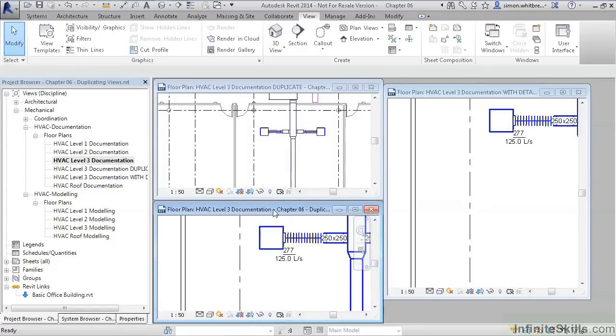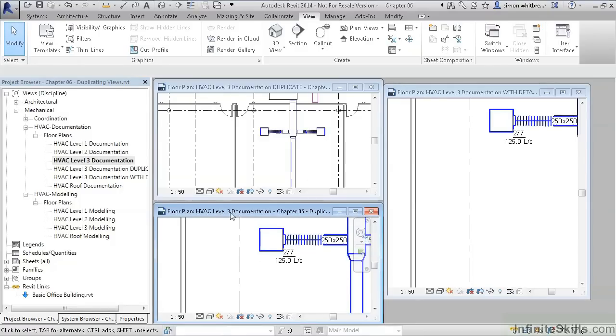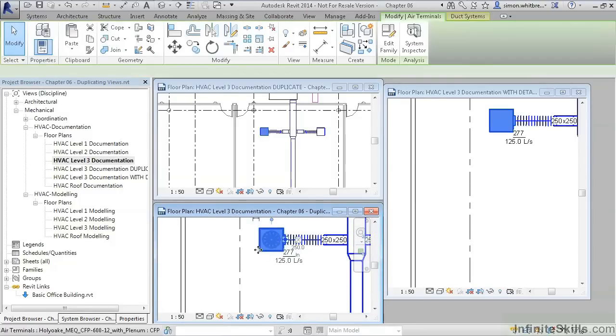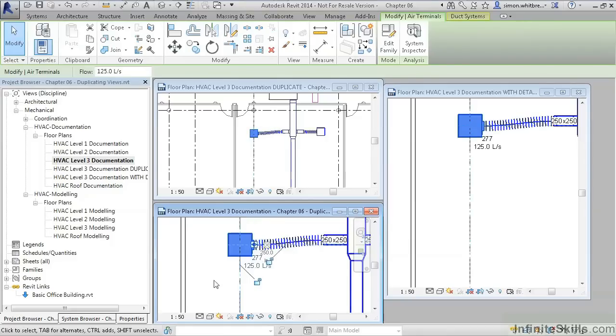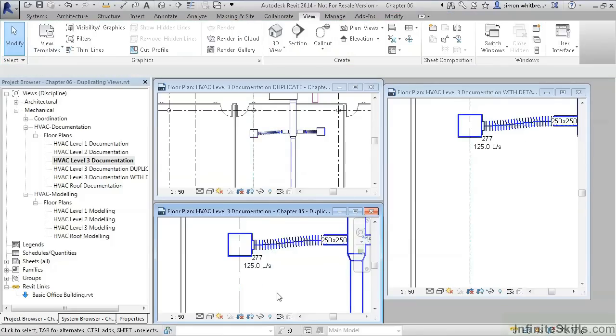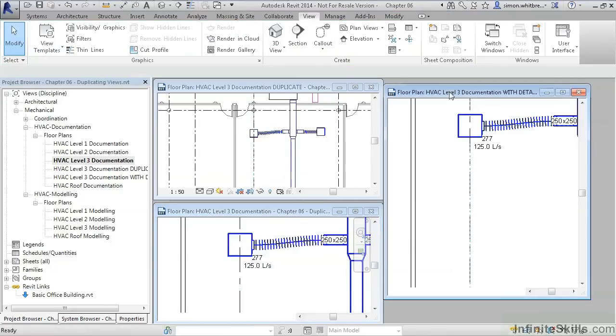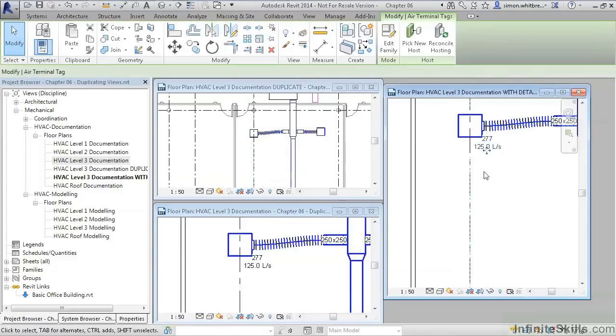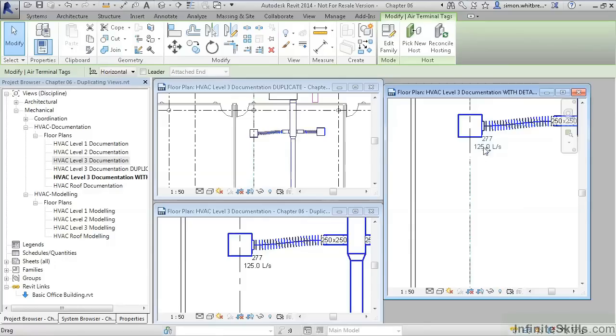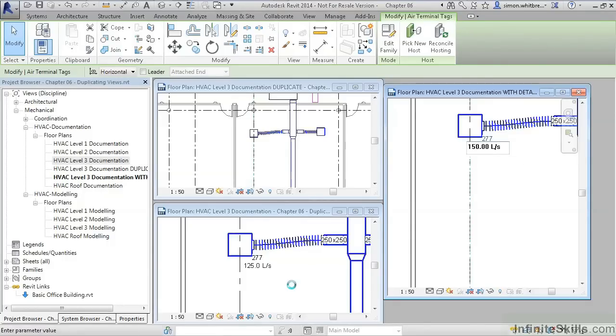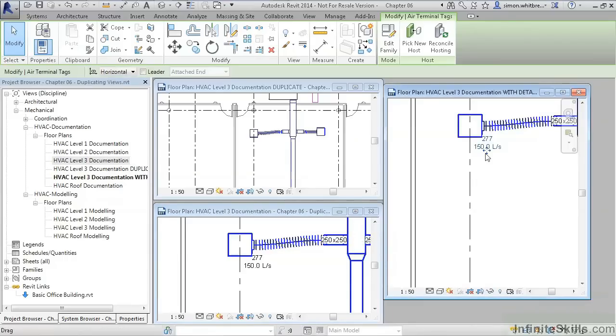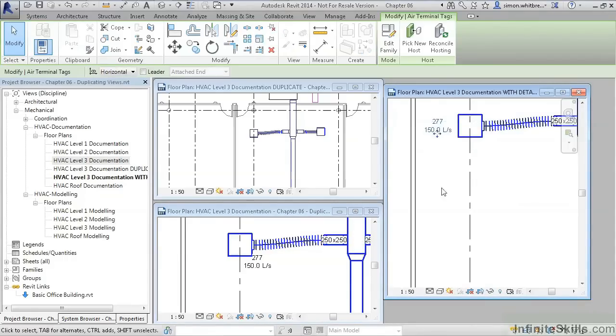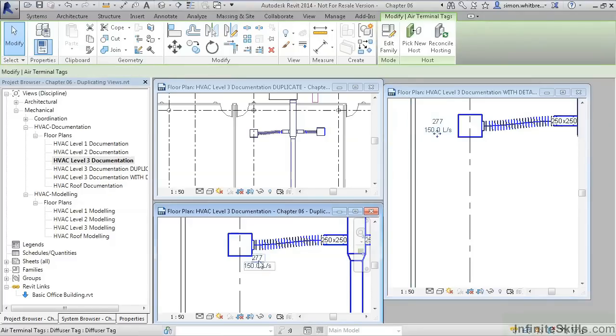So the difference between these views is that in the original view I can move one of the diffusers. That diffuser moves in all the views. In the duplicate with detailing I can change a value in the tag, and that value is updated in the original view. Yet if I change the position of the tag, the original position remains the same.